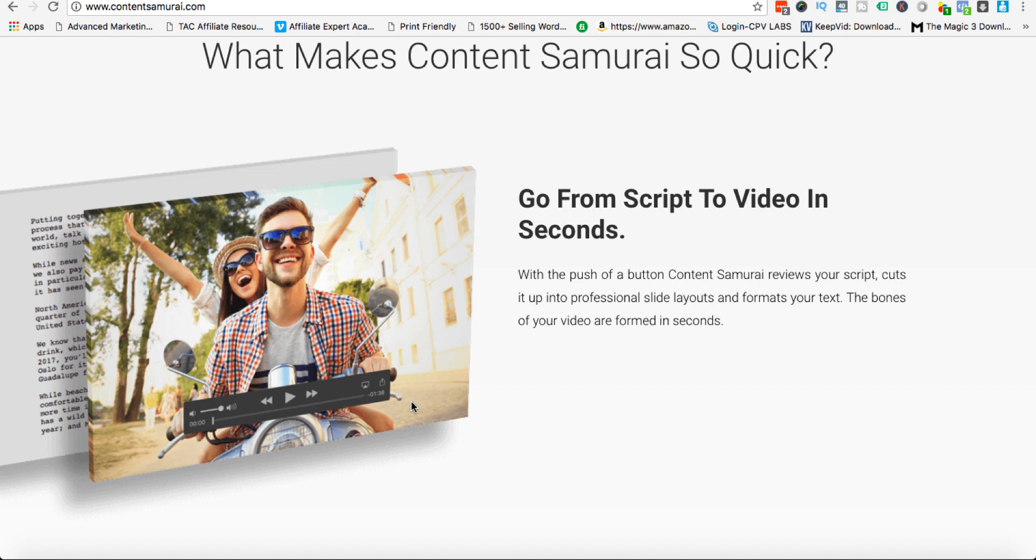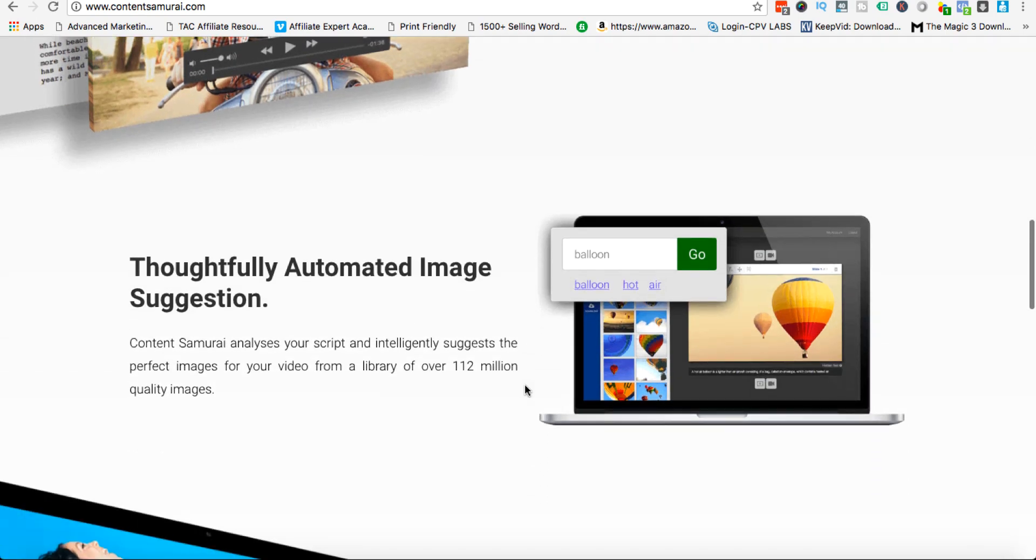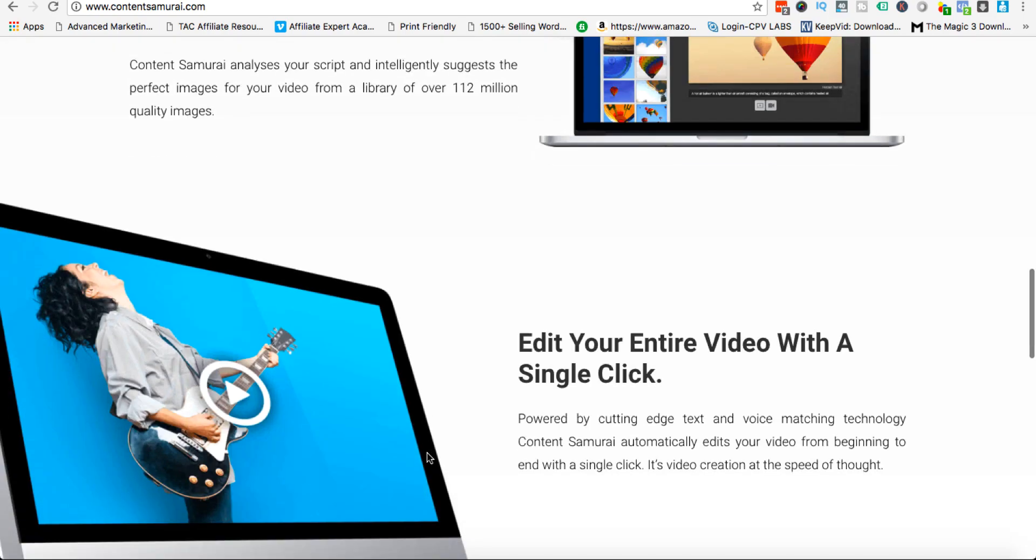The images are already inside of the platform and they're all royalty-free images, so you've not got to worry about that. And you have the choice whether you want to add a voiceover or not, and if you do you can sync it very quickly. As we can see here, automated image suggestion, it goes through the wording of your script and picks out images and you can keep them or change them.